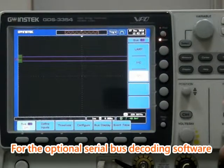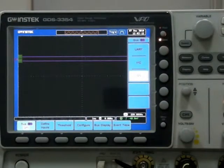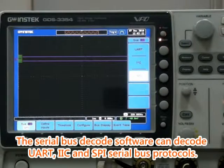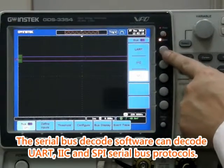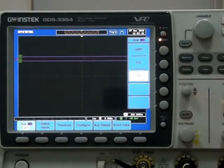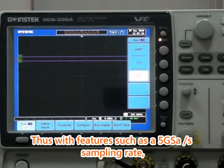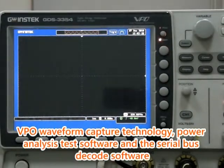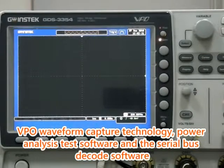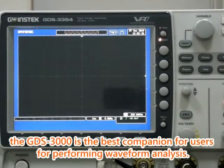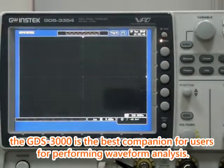For the optional serial bus decoding software: the serial bus decoding software can decode UART, I2C, and SPI serial bus protocols. With features such as a 5 GS/s sampling rate, VPO waveform capture technology, power analysis test software, and serial bus decoding software, the GDS-3000 is the best companion for users performing waveform analysis.